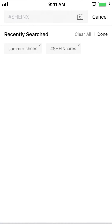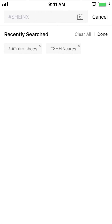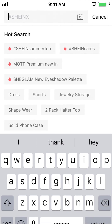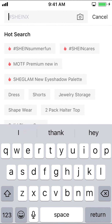I'll just tap on that, and then they're going to ask you to clear everything. Make sure you tap where it says clear everything, and they're going to be cleared. And that's how you delete your search history on ShineApp.